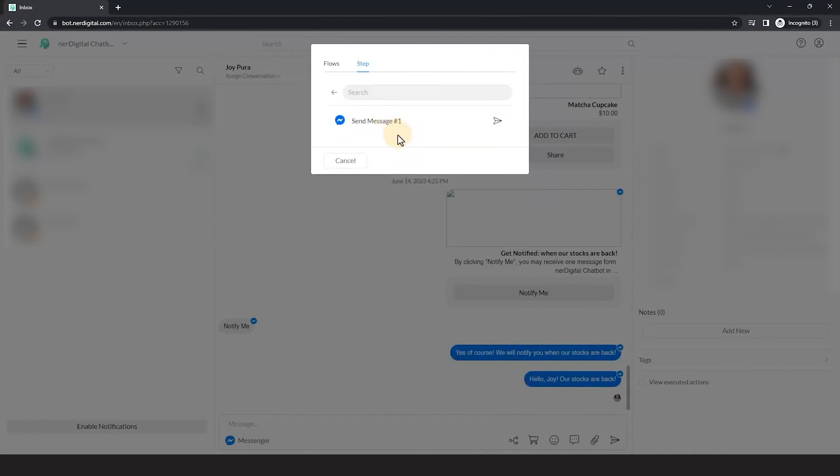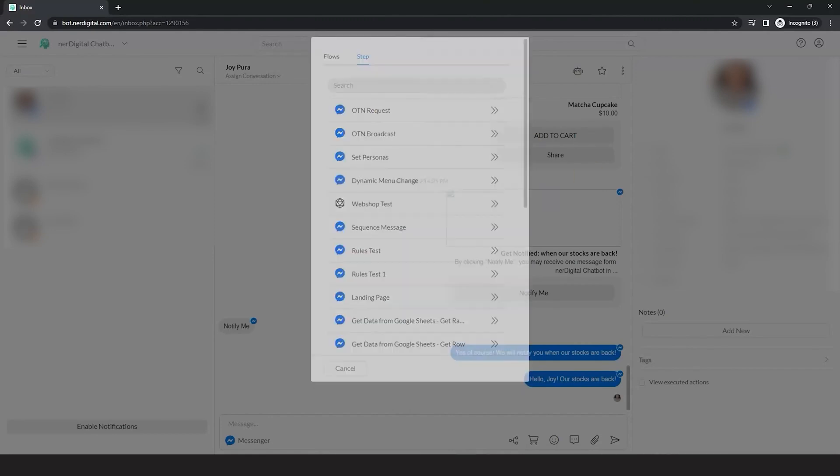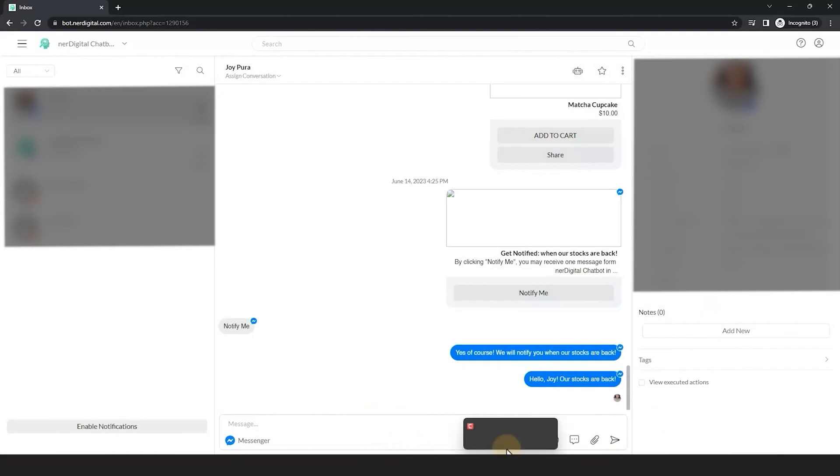There you have it. You just learned how to send bot flow to a contact from the inbox. See you in the next video.